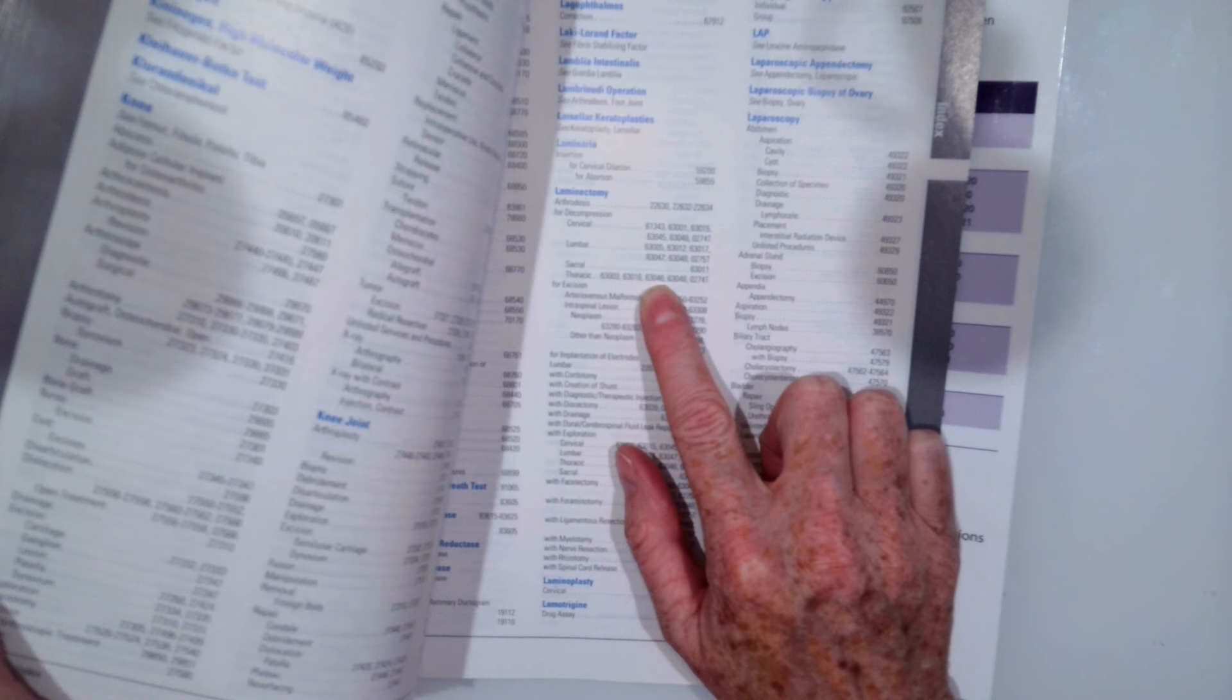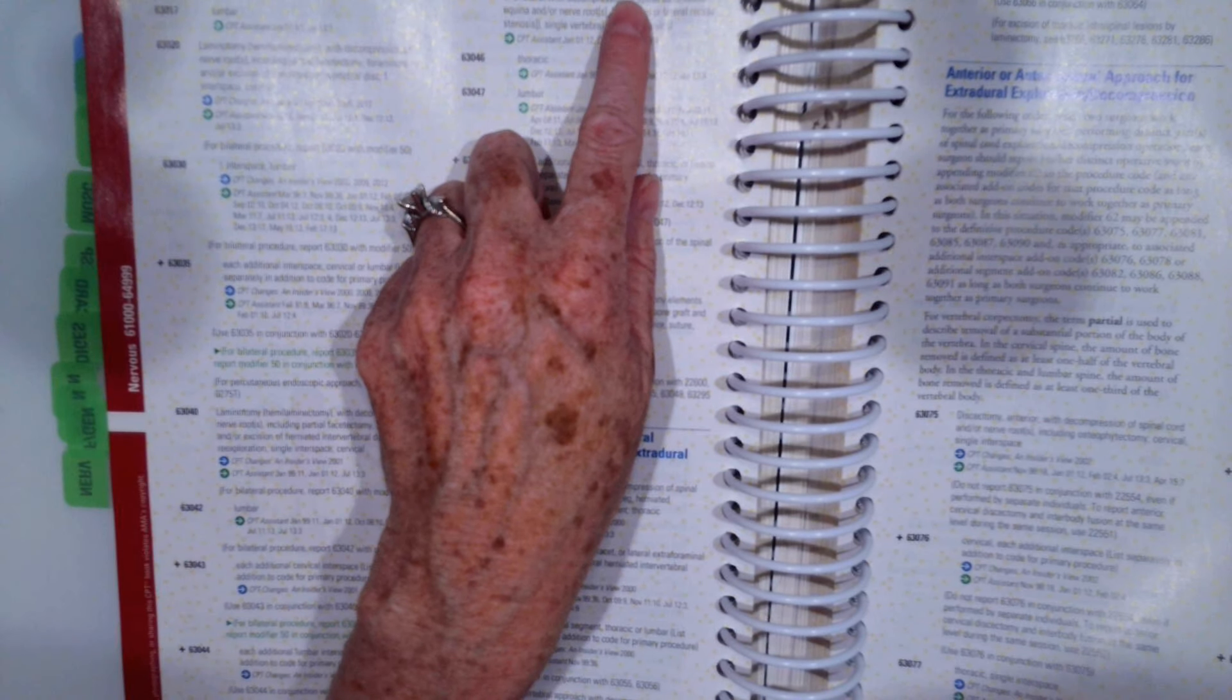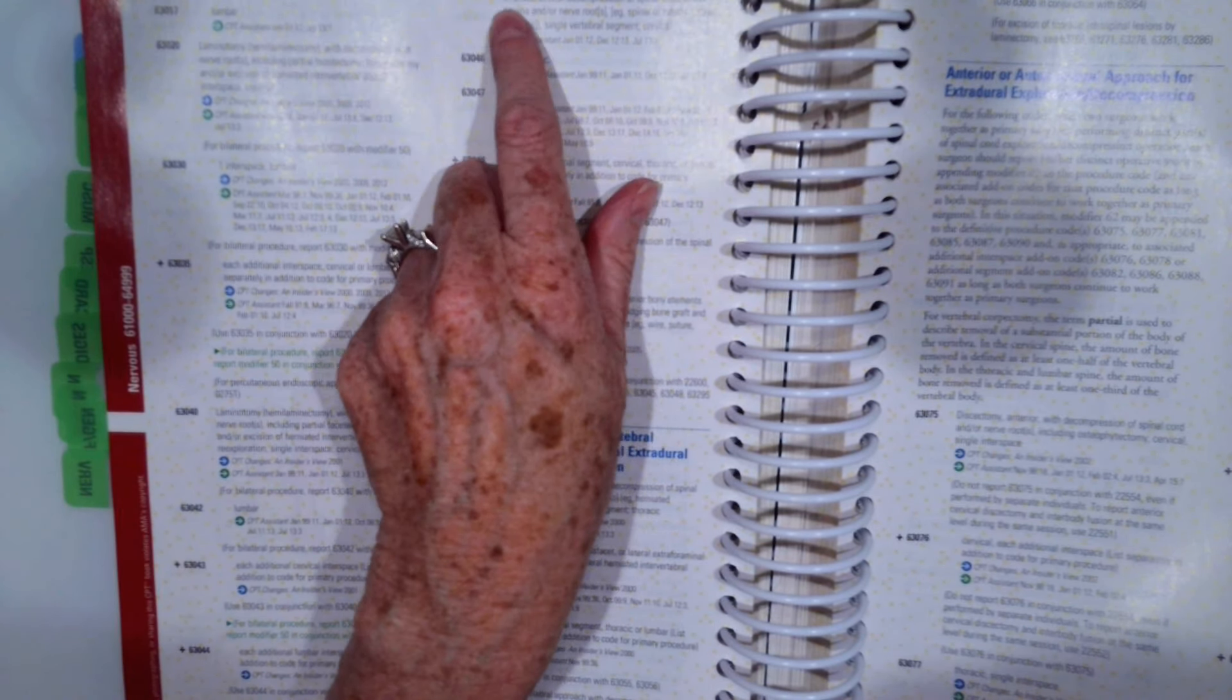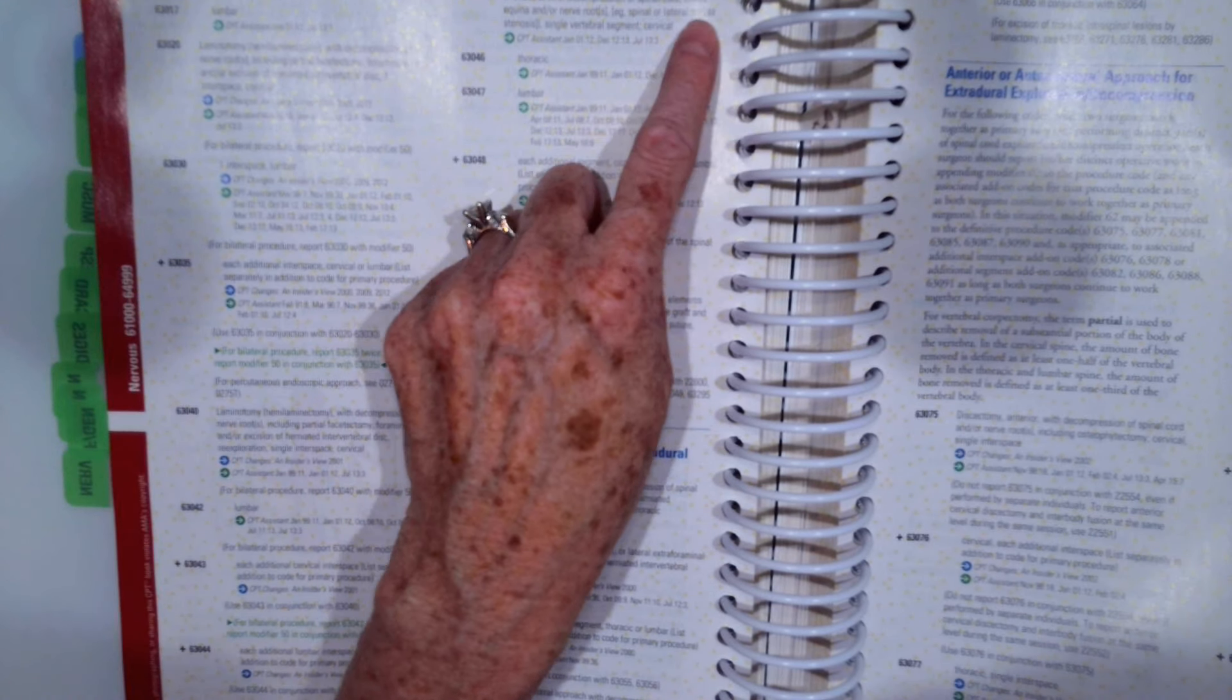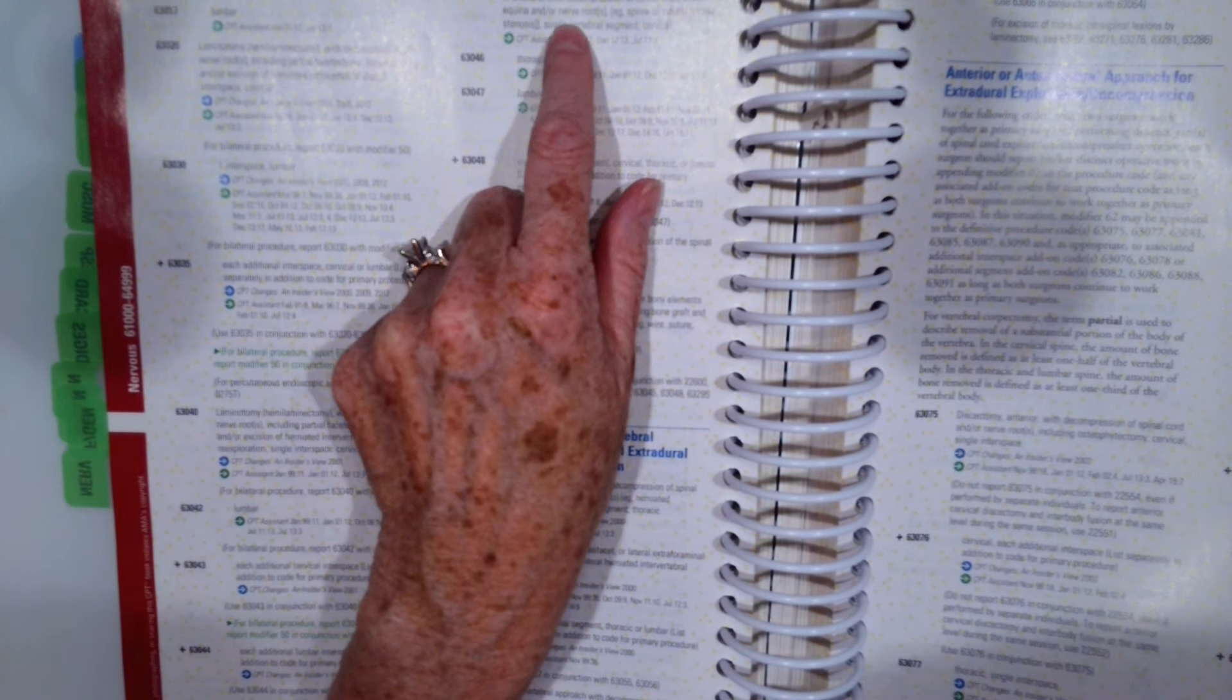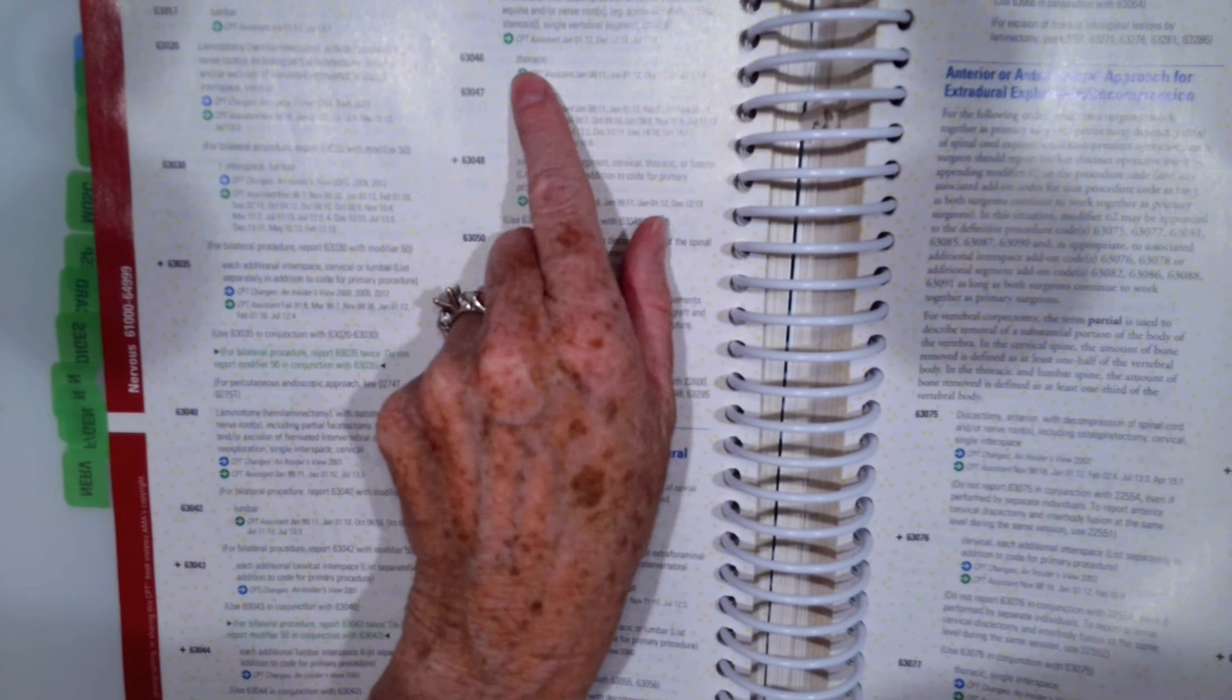Our next one, 63046. Laminectomy, facetectomy, foraminotomy, or bilateral with decompression of spinal cord, cauda equina, and our nerve root, spinal or lateral recess, thoracic.